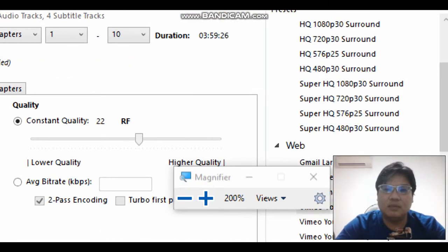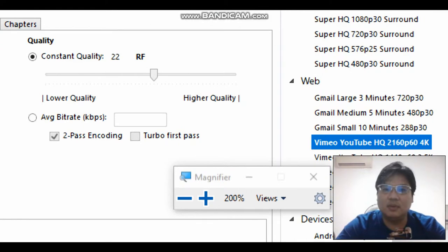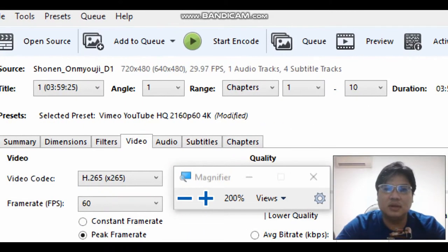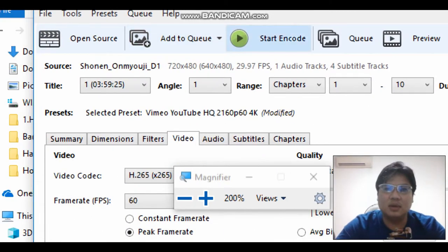X265. And we will just make it YouTube high quality video. So we just encode it.